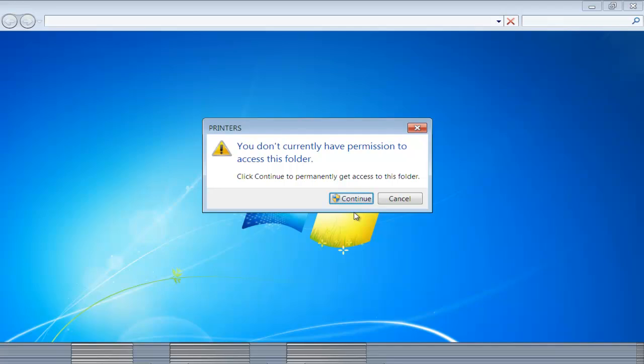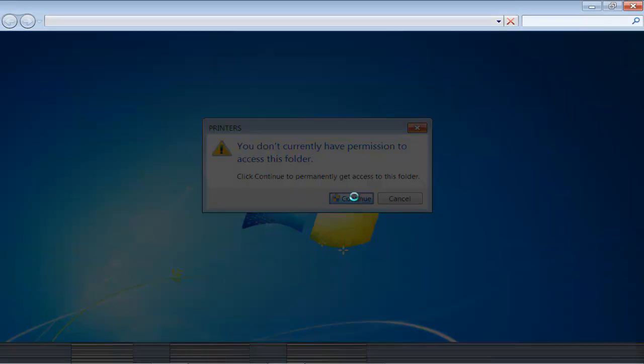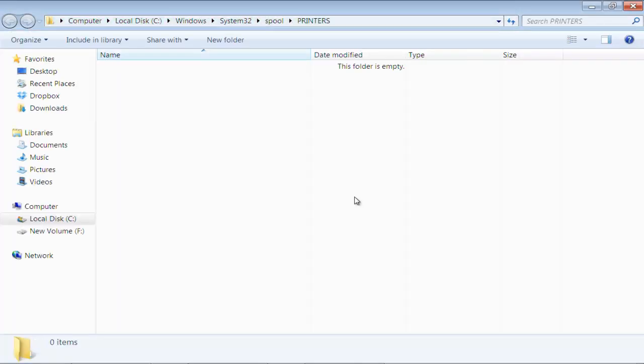If there is any file here creating a problem, you can delete it and clean the folder. At times, the Print Spooler Service might malfunction and cause problems. To get rid of the problem, simply clear the Print Spooler folder.